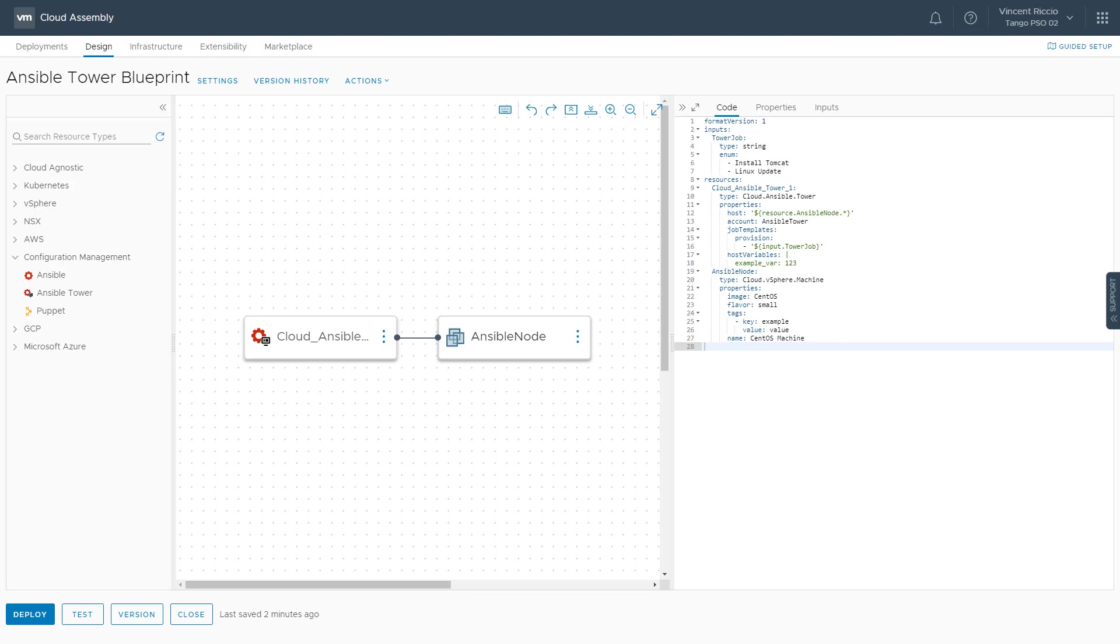We've had Ansible open source integration for some time that allows you to run playbooks against nodes that get deployed through our system. For instance, if you deploy a virtual machine through vRealize Automation, we've allowed users to integrate with Ansible open source to deploy playbooks onto that machine during deployment, providing a configuration management option.